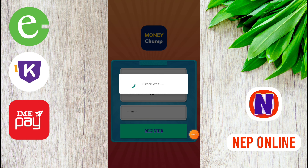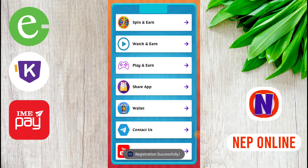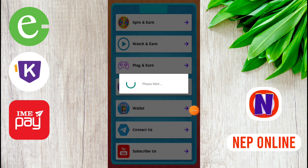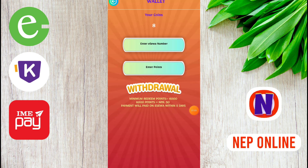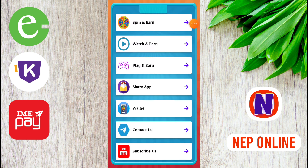You can use the registration form to register. Please wait for the process to complete. You can also use the wallet section after registering.